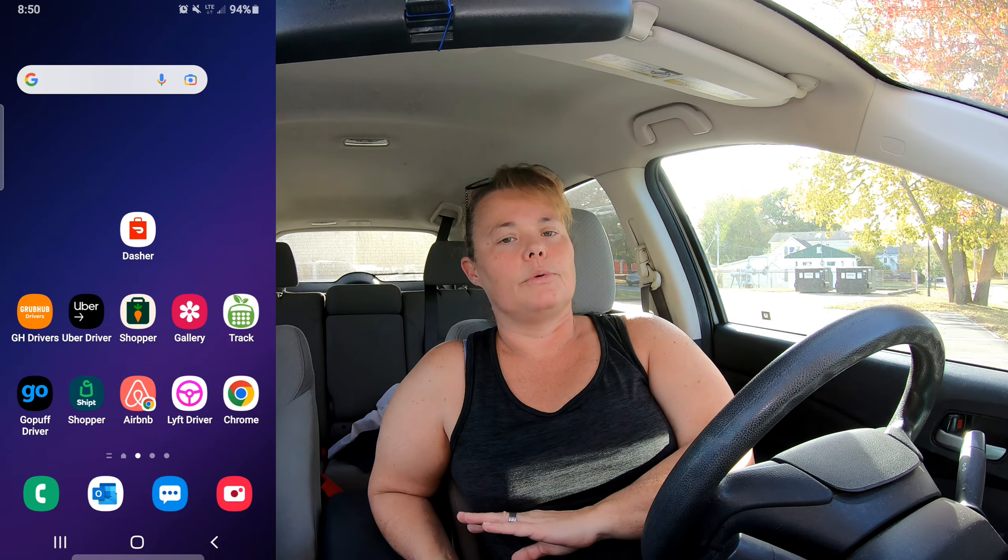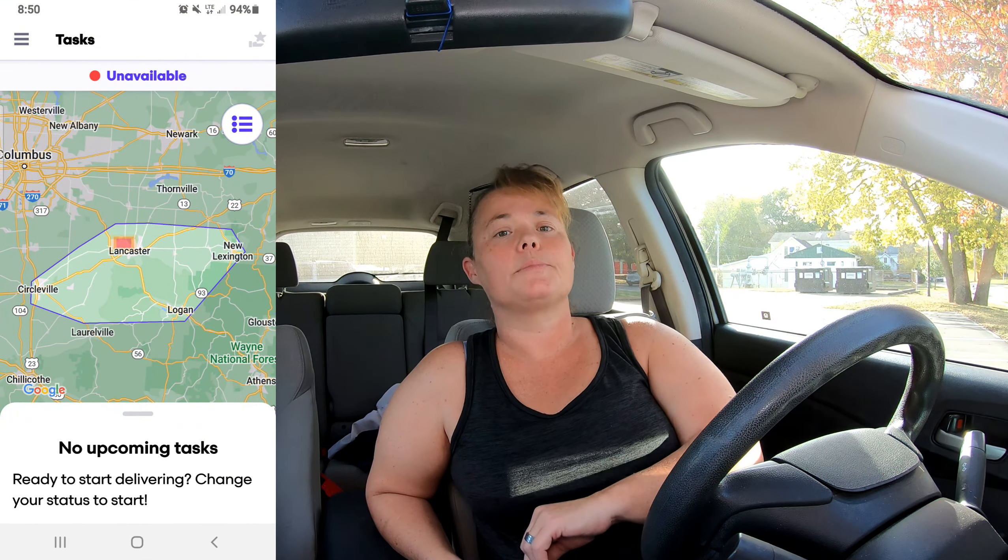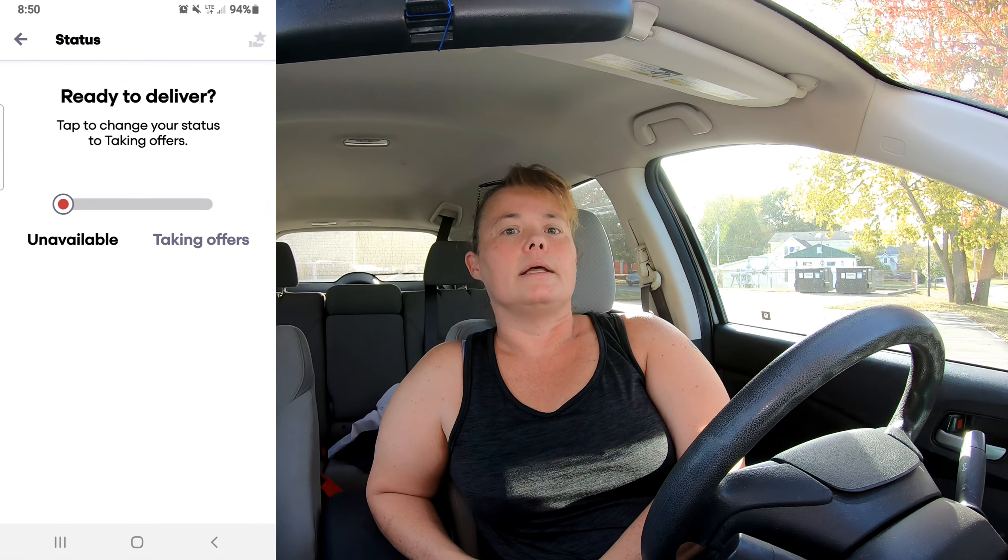First, go on Grubhub, apply, put your application in, go through the process, get approved, then download the Grubhub for Drivers app. Once you download that, open it up and log in. One thing to know about Grubhub — just because you're logged in does not mean you have started your shift or started your app to receive orders. You need to go to the top of the app where it says 'Unavailable,' tap that toggle over to 'Available,' hit the back button, and go back to your main screen. You are now ready to start receiving orders — it should say 'Available' where it said 'Unavailable' before.